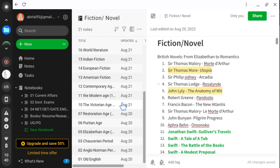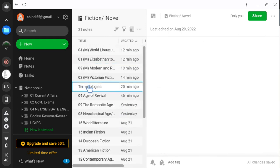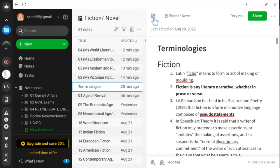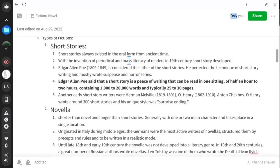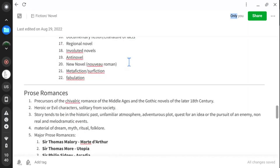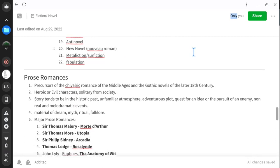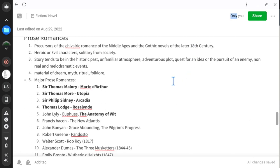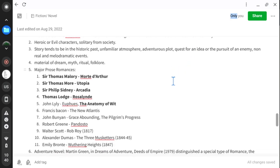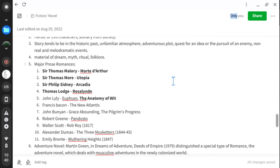Let us recap what we have discussed in the previous class. We started with fiction — all types including short stories, novella, and novel — and the first type of prose romance and its kinds, with instances from the medieval to the Elizabethan age: Sir Thomas Malory's Morte d'Arthur, Sir Thomas More's Utopia, Sir Philip Sidney's Arcadia, and Thomas Lodge's Rosalind.